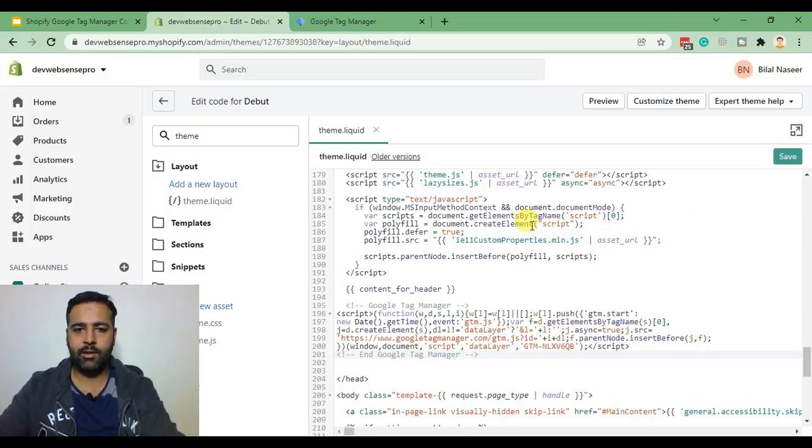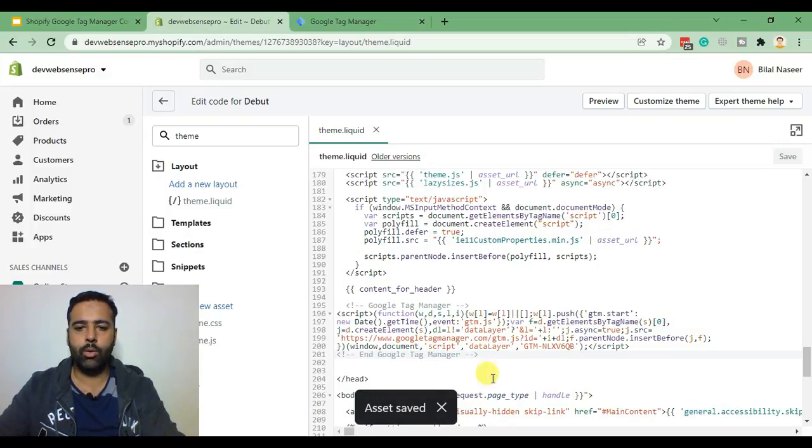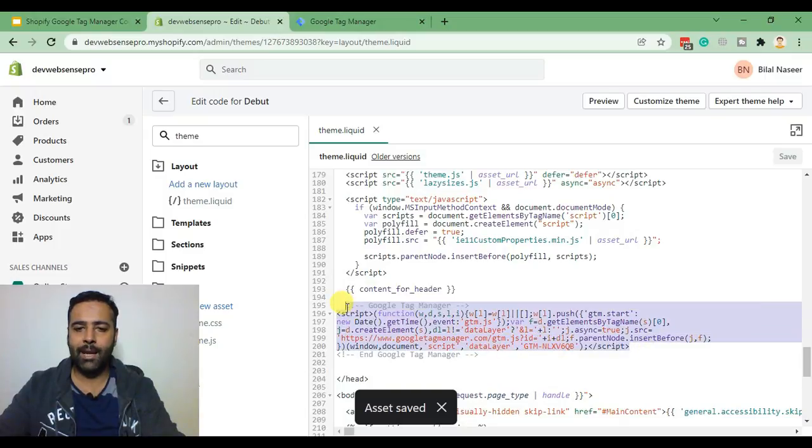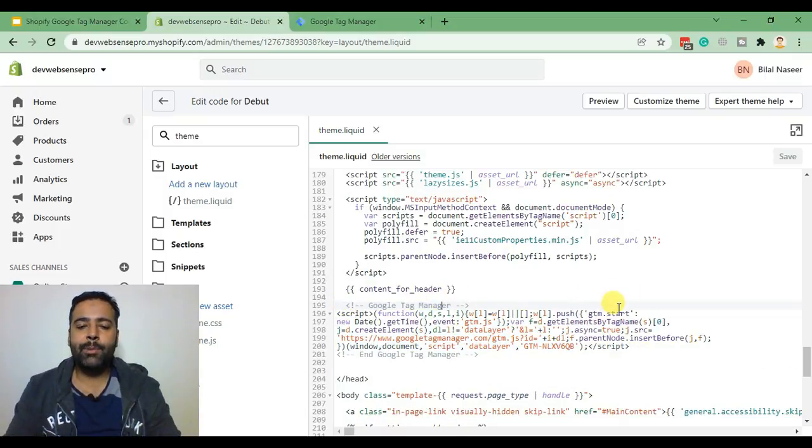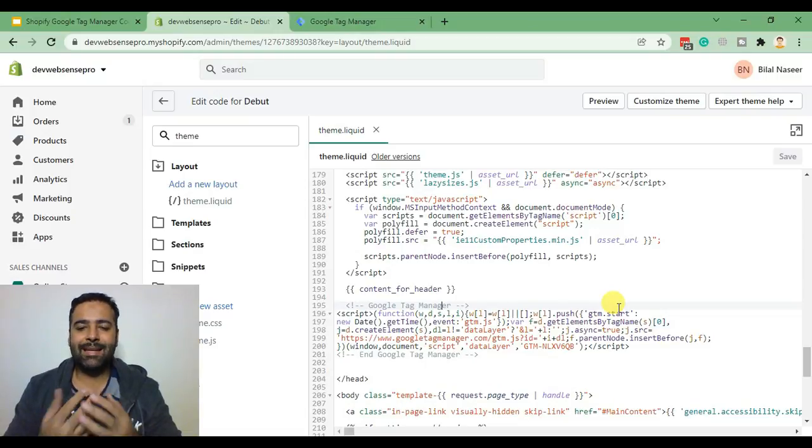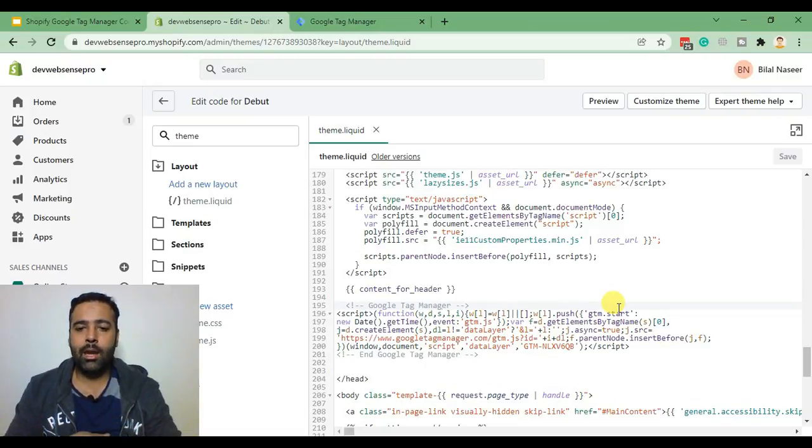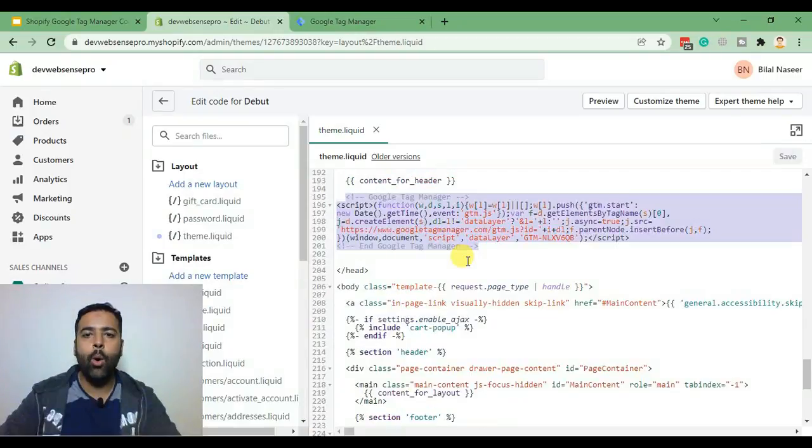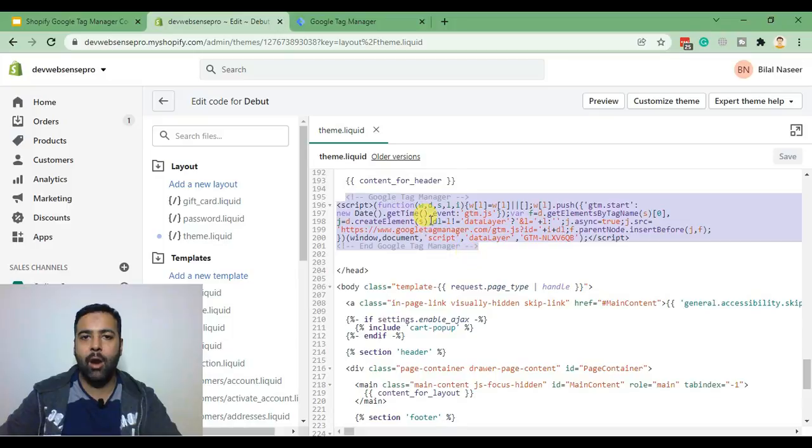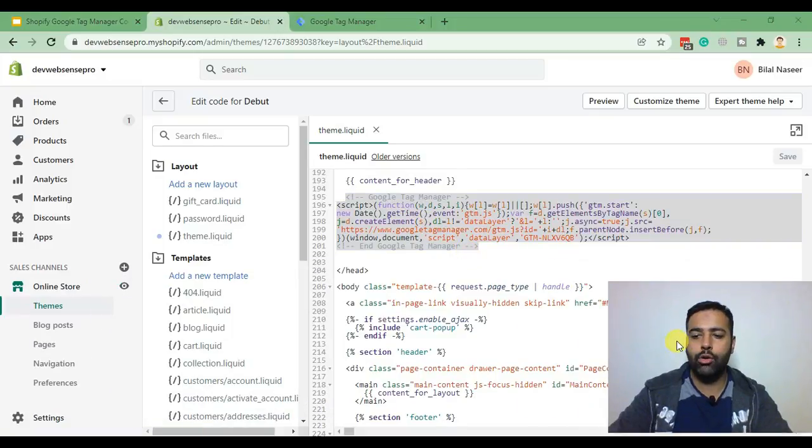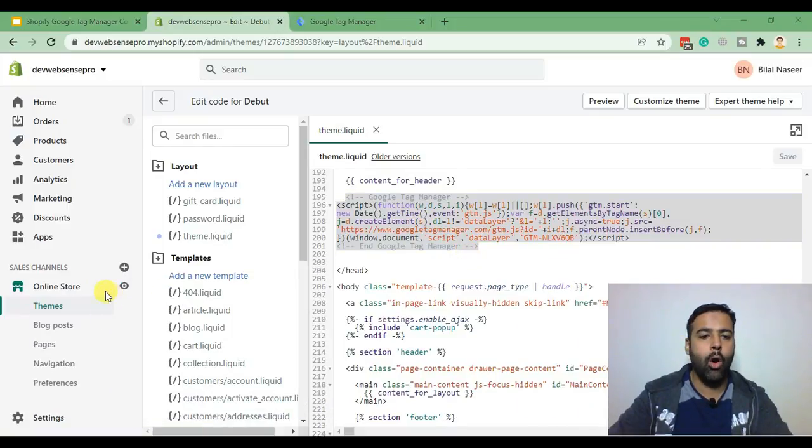hit save and there we go our Tag Manager code has been placed. Now this code will be triggered on all of the pages except the thank you page and in order to note down the conversion we'll also have to add this Google Tag Manager code in our Shopify checkout settings